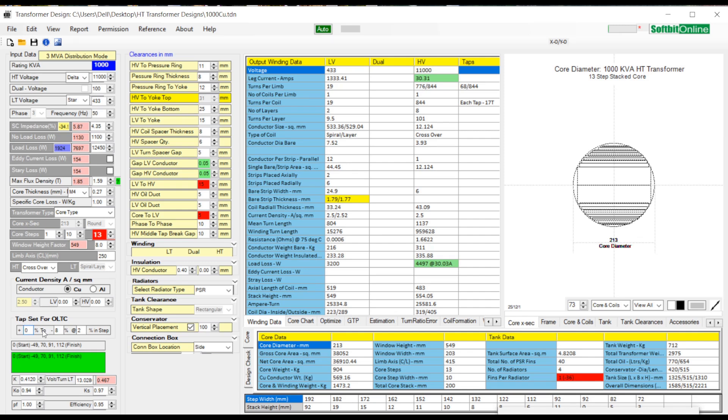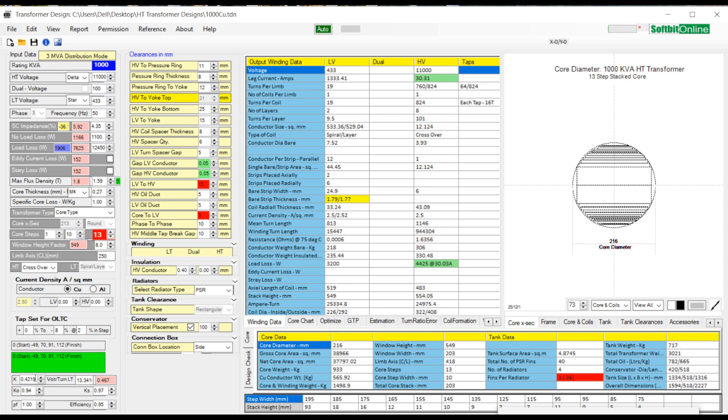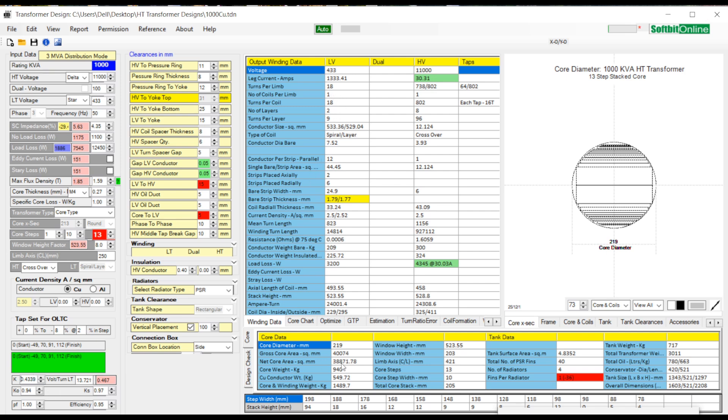You can set the number of LT turns and HT turns from K-Factor. Click inside the text box and move your mouse wheel up. LT and HT turns start reducing. Move the mouse wheel down and the turns start increasing. This will also reset the core diameter automatically.